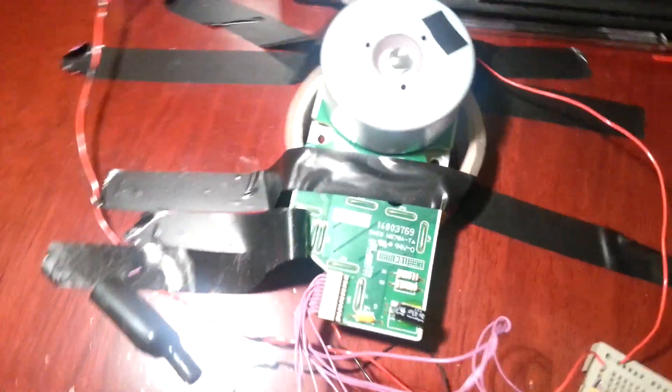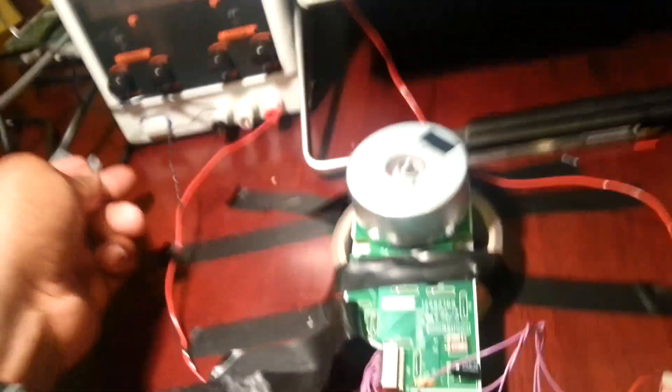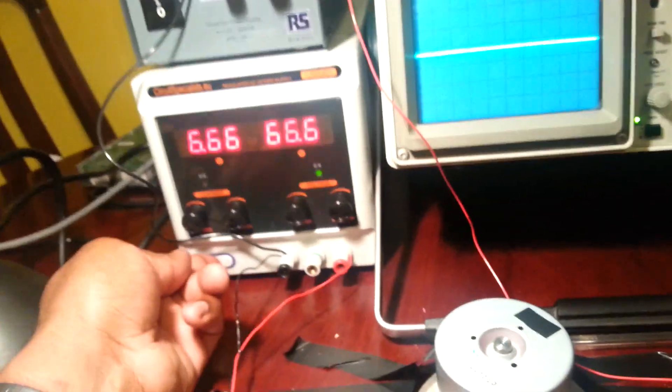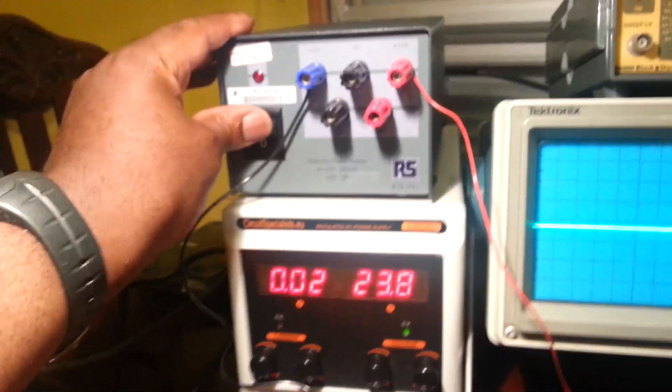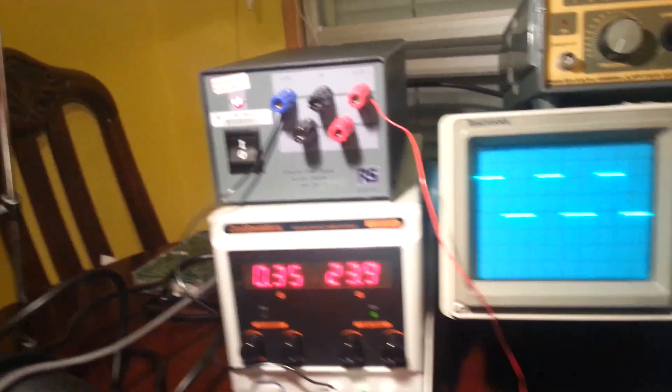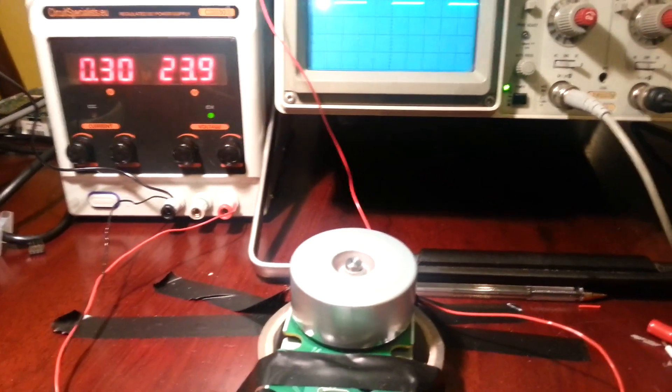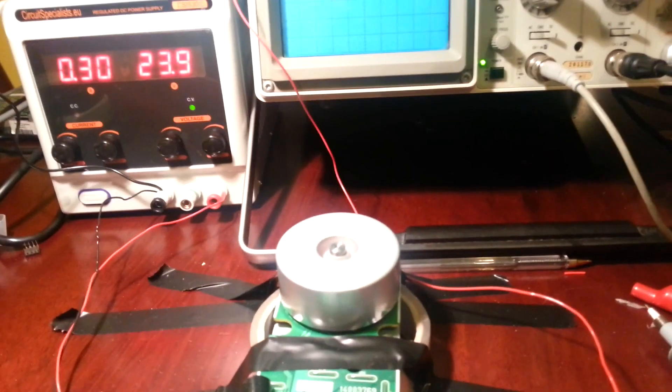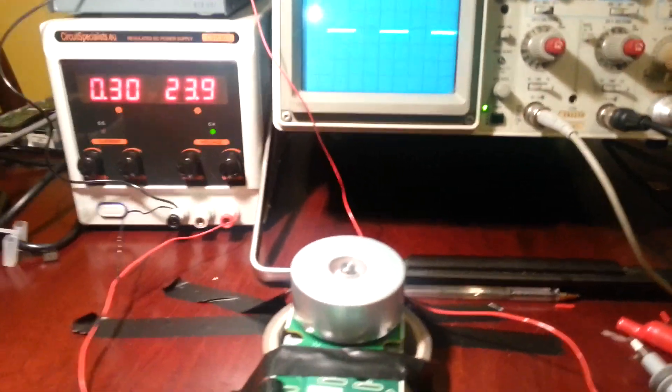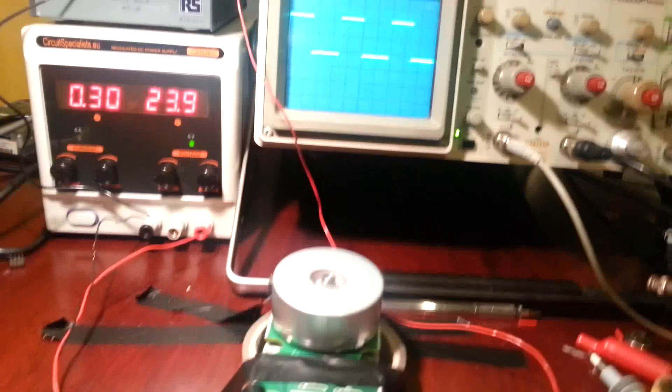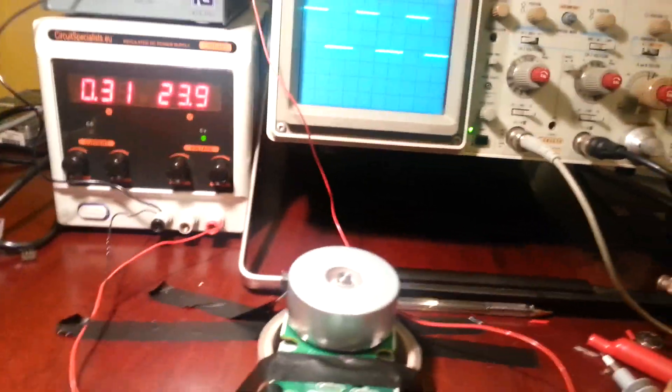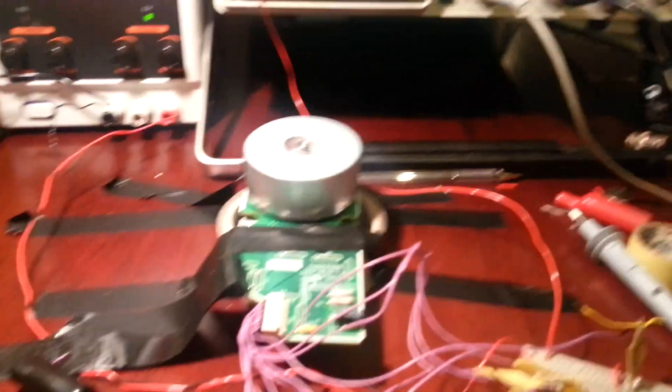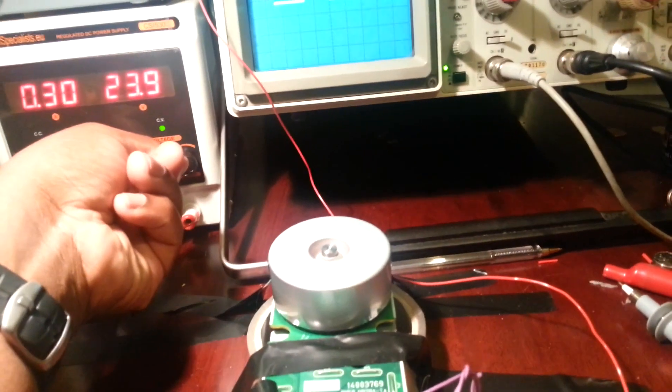Right, I'm going to power this up now. The motor is running at full speed there, and without the motor controller connected that's what it will do.